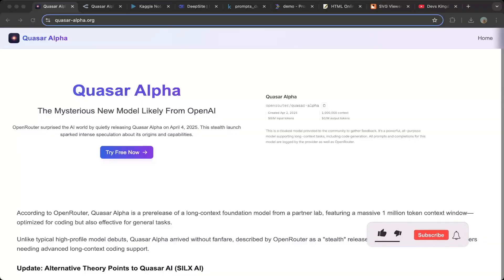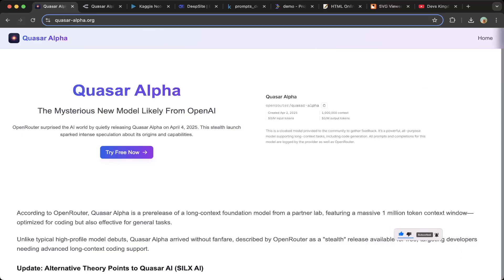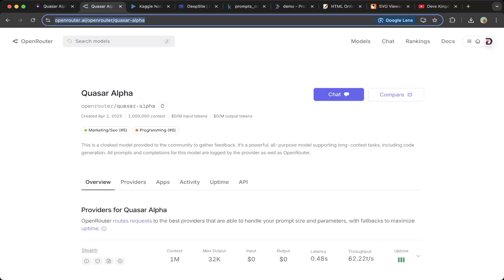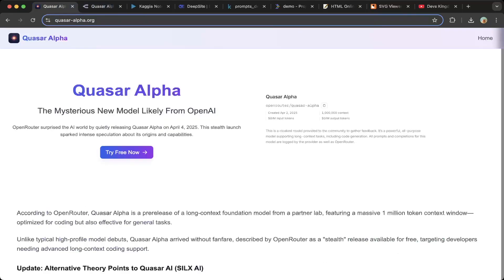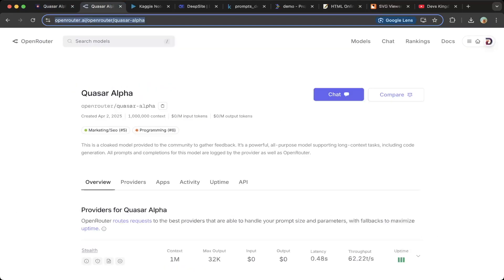Hello guys, welcome to another episode of Devs Kingdom. In this video we're going to cover a new model called CosaAlpha, which was released a few days ago on OpenRouter. There are a lot of rumors about this new model because it is pretty good and it has one medium context window.